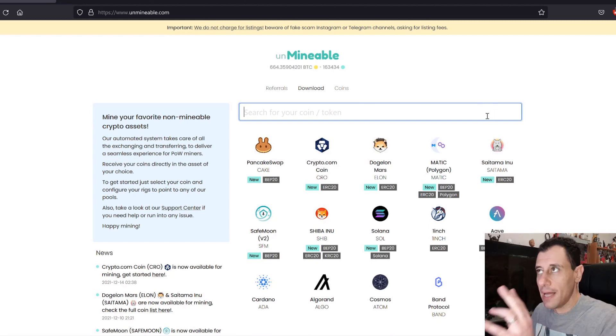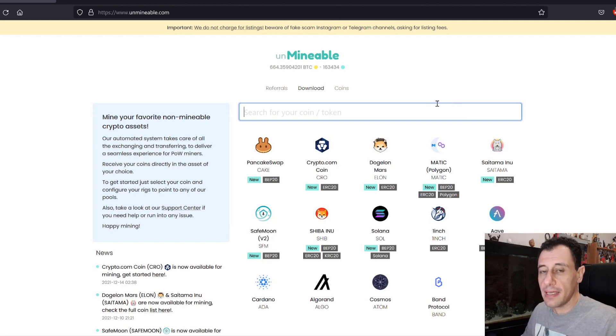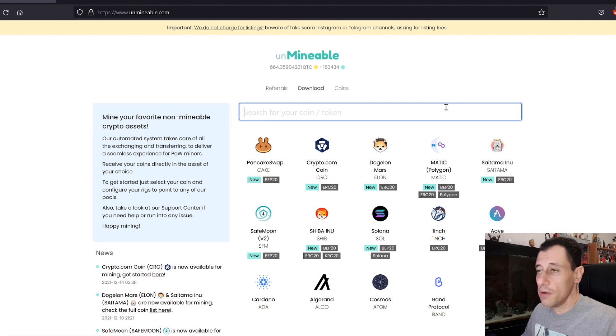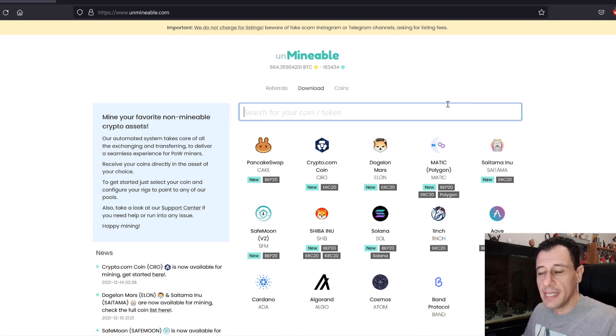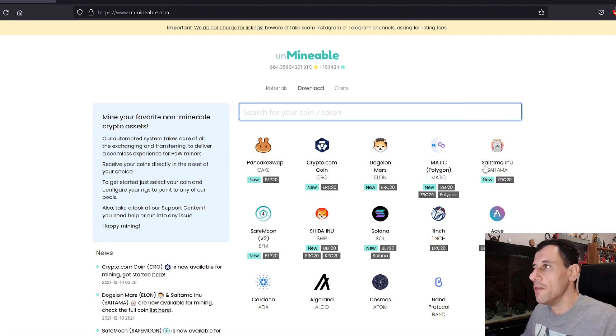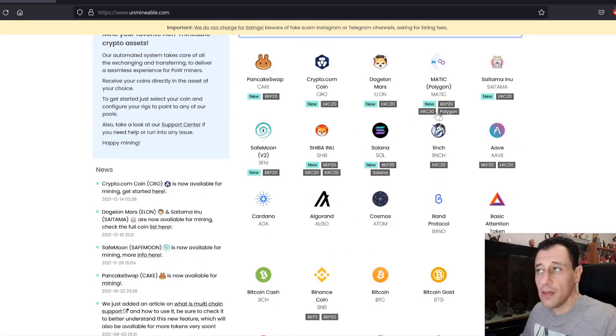Just always bear in mind that on Unminable, you are actually mining things like Ethereum or Ethereum Classic or Ravencoin. Or if you're using your CPUs, you're going to be mining the Monero coin and then you are going to be getting paid out in any of the coins and tokens that you will be selecting from the coins section right here.